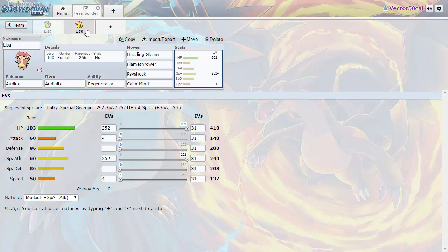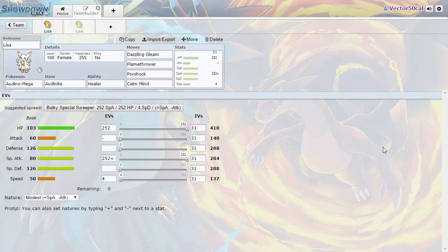But that's basically it for this Mega Audino set. I hope you like this strategy guide, have a nice day and goodbye.